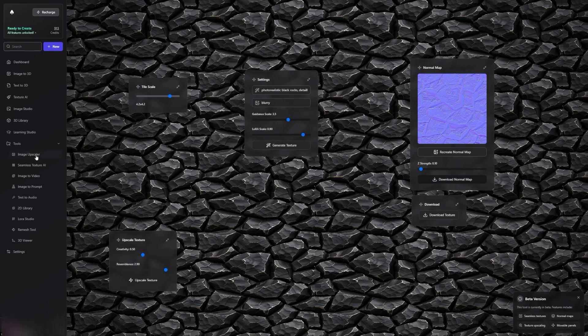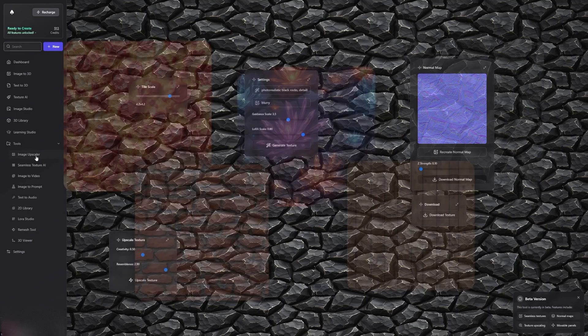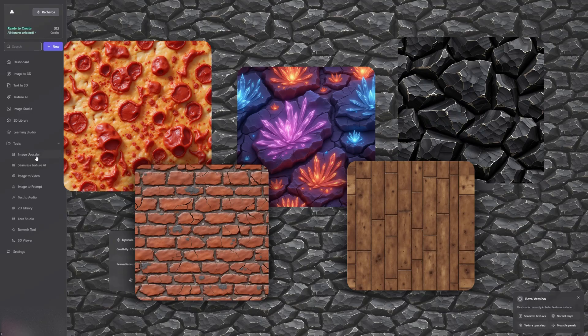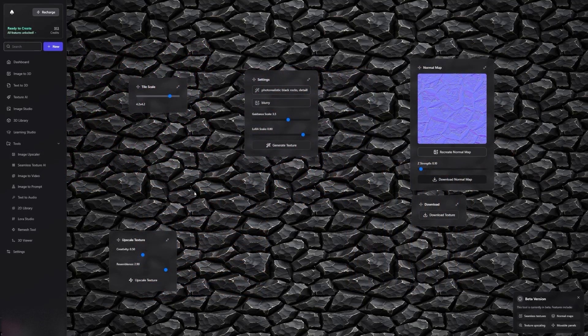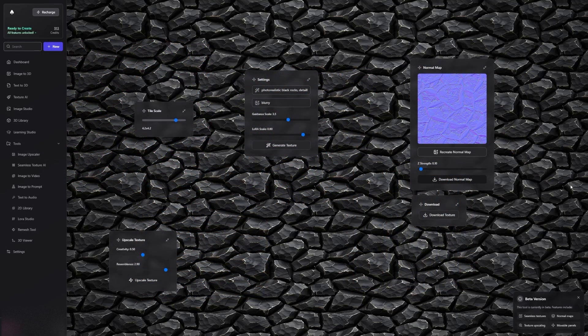And that's it! You can use this tool to create photorealistic, stylized, or any kind of seamless textures. I hope this guide was helpful. See you next time!